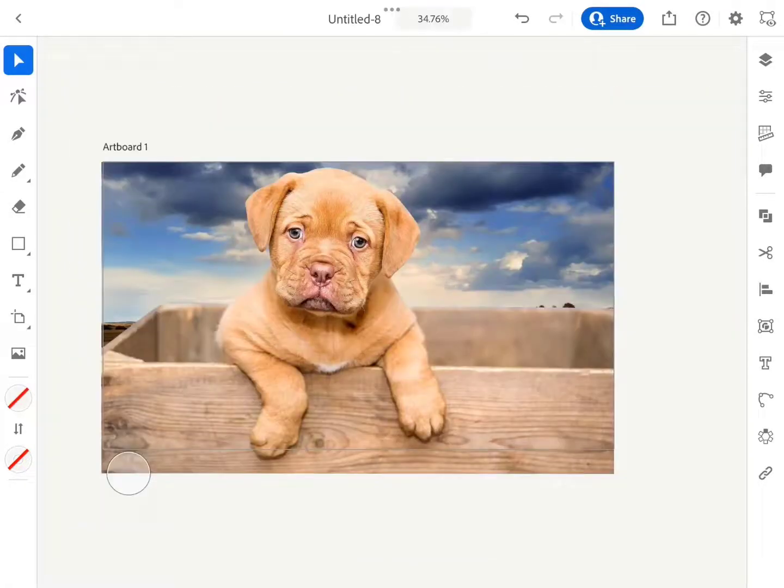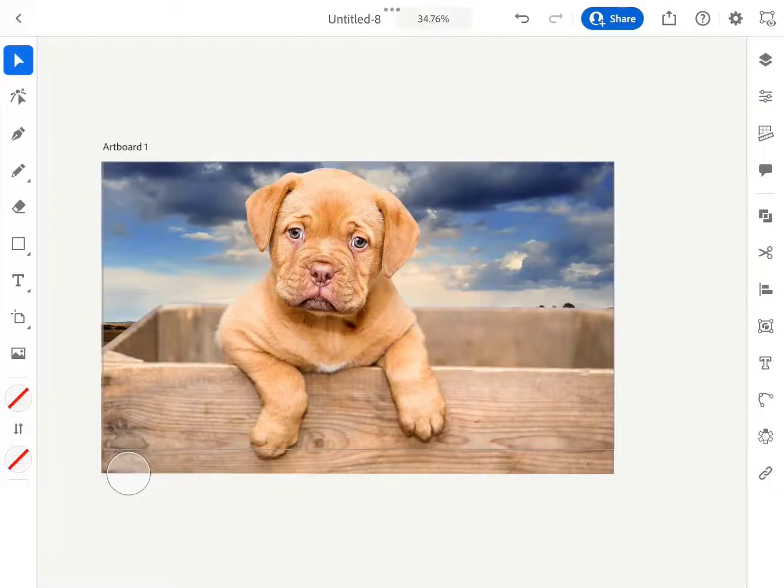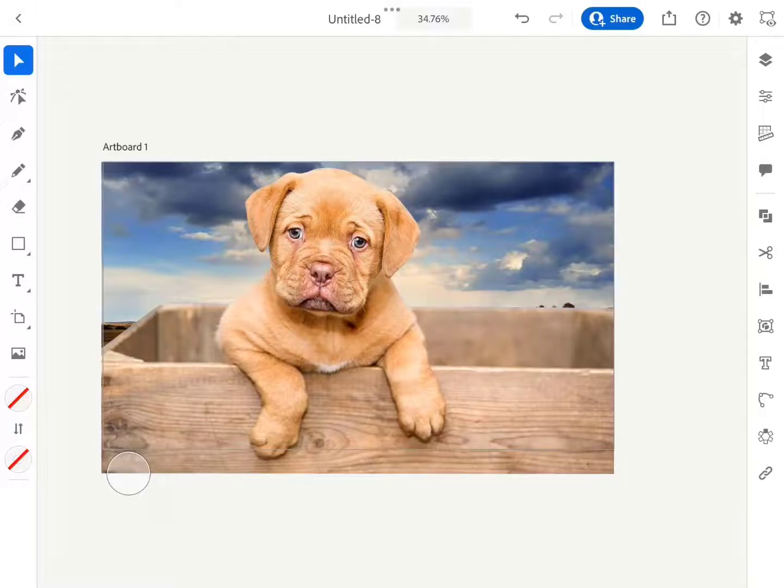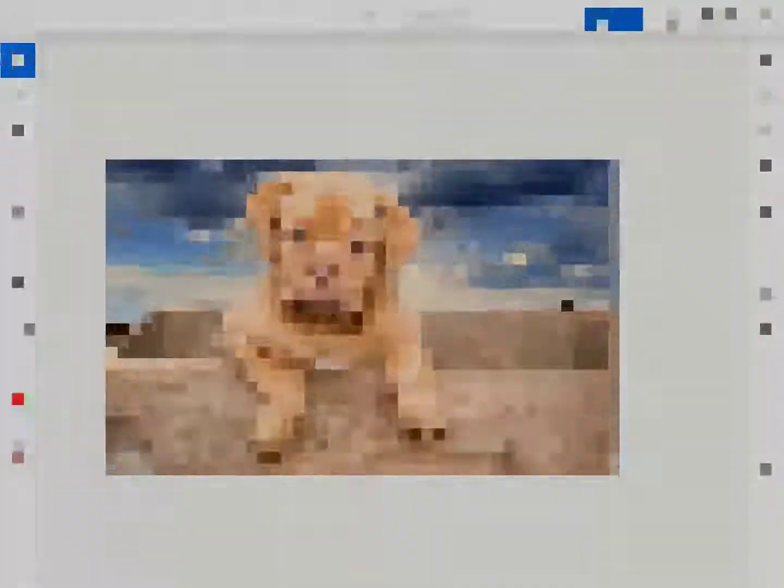So guys, in this tutorial we have learned how to remove and update the background of an image in Adobe Illustrator for iPad. If you find the tutorial helpful, do like the video and don't forget to subscribe to our channel. Thanks for giving your valuable time on our channel.